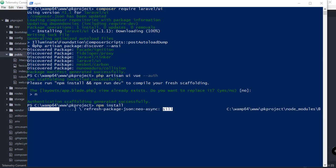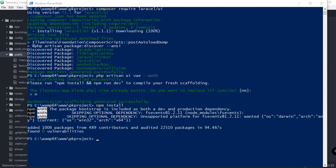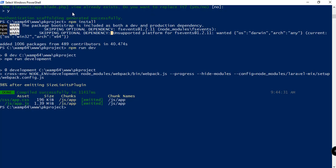This layout will also include the auth, the login, and the register as I've mentioned before. As you can see here, I have the layout view already exists prompt. Do you want to replace it? I just answered yes for that. I want to replace the existing app.blade.php that we have been working on in the previous tutorial.